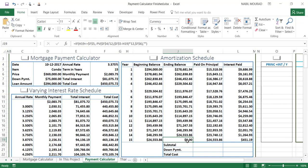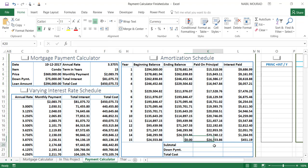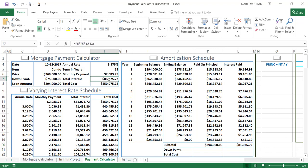The amortization schedule is now complete. The ending balance is zero, confirming that after 15 years the loan is fully paid off. Notice the amount going to principal increases over the years while the amount going to interest decreases. I'll create a SUM of the principal column and a SUM of the interest column to verify — the total interest paid is $81,075.72, which matches 100% with what we calculated in the first part.